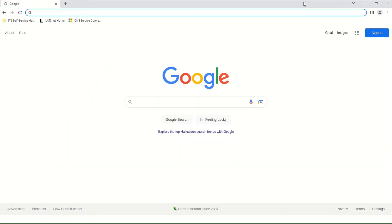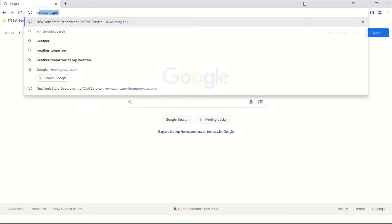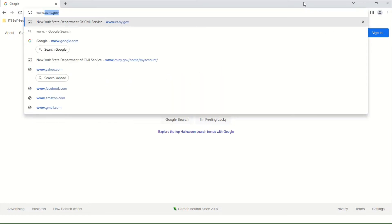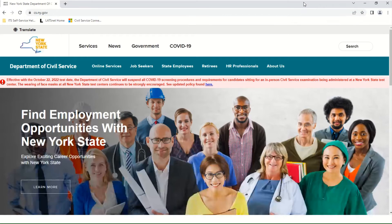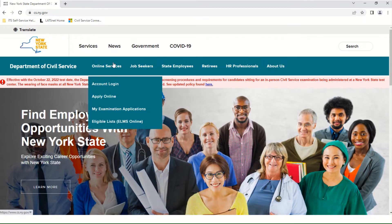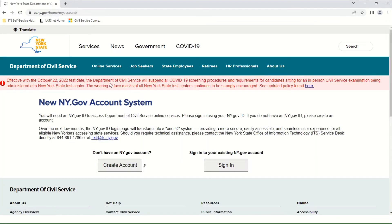Using your web browser, navigate to www.cs.ny.gov. Click once on Online Services. Click once on Account Login. This takes you to the next screen, which is entitled New NY.gov Account System. Click once on Create Account.